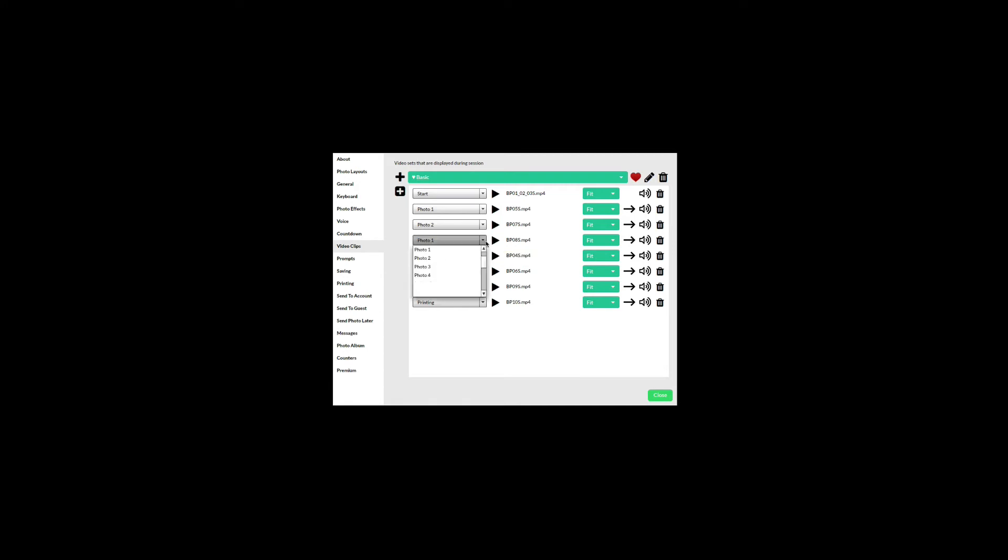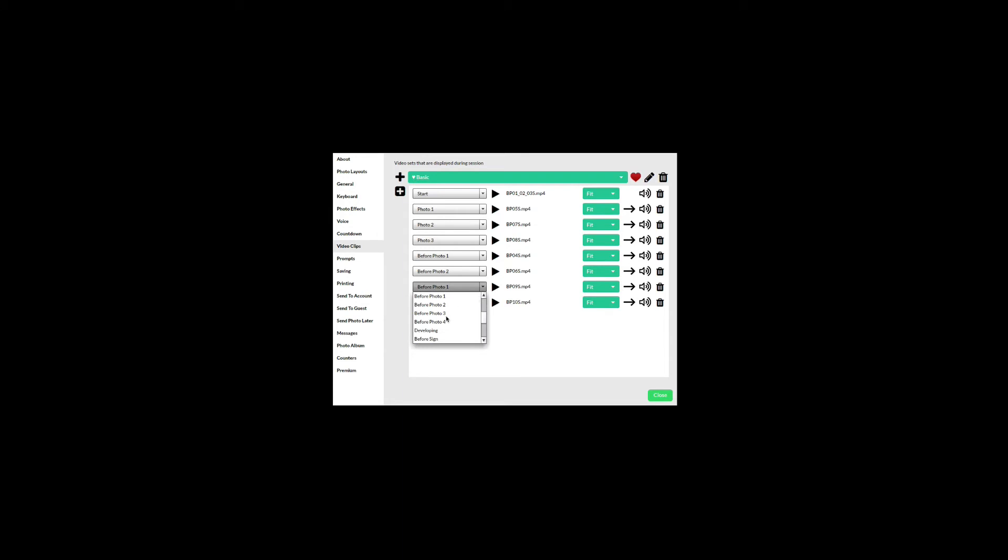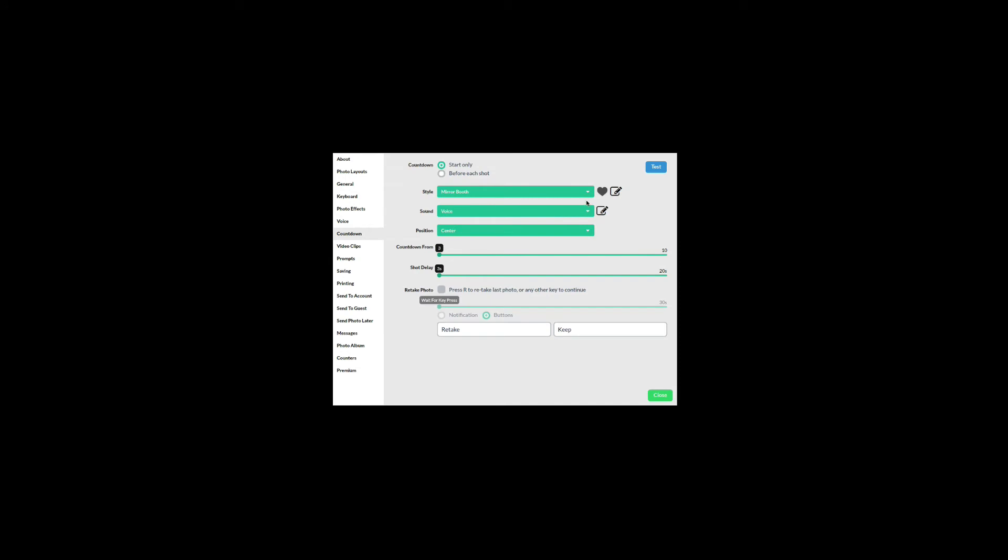If I select a layout that will take three photos, I can reconfigure the videos to play this way. To add the countdown video, go to countdown and then add the video.